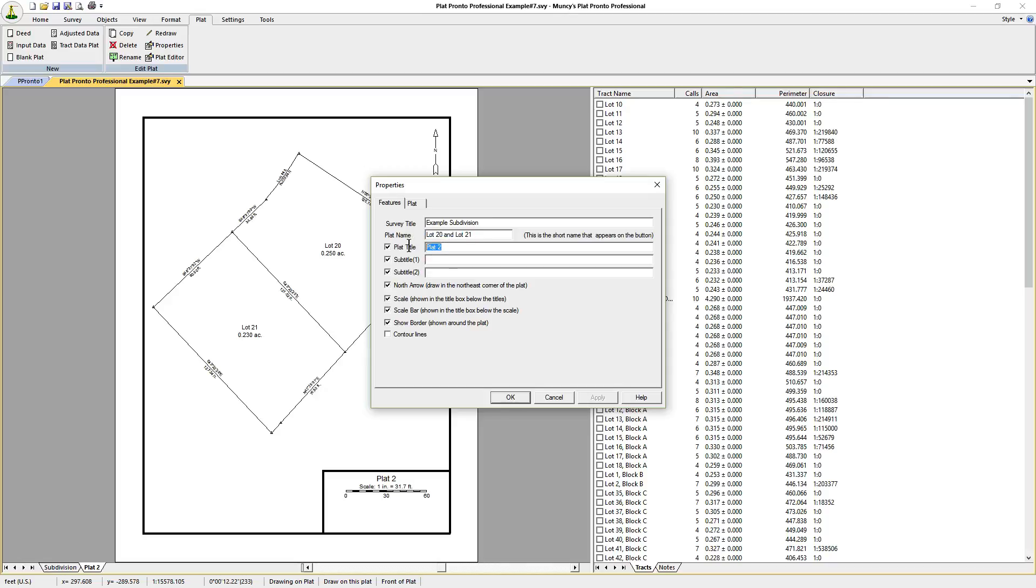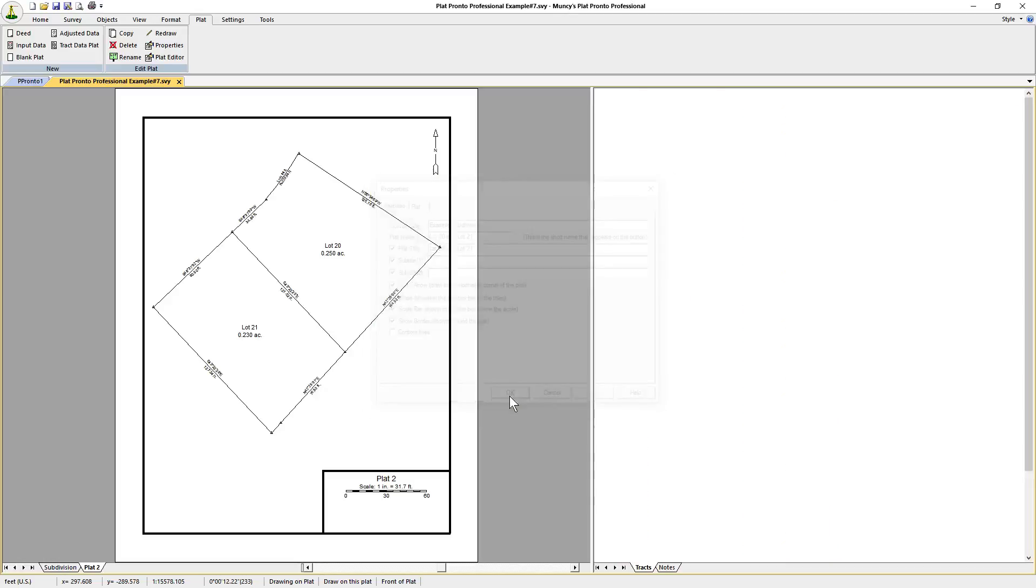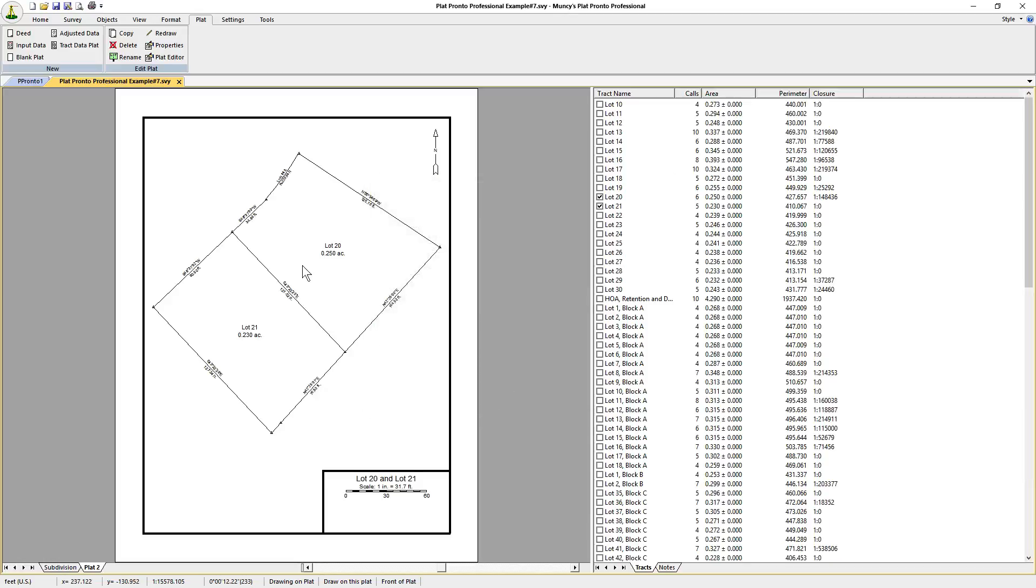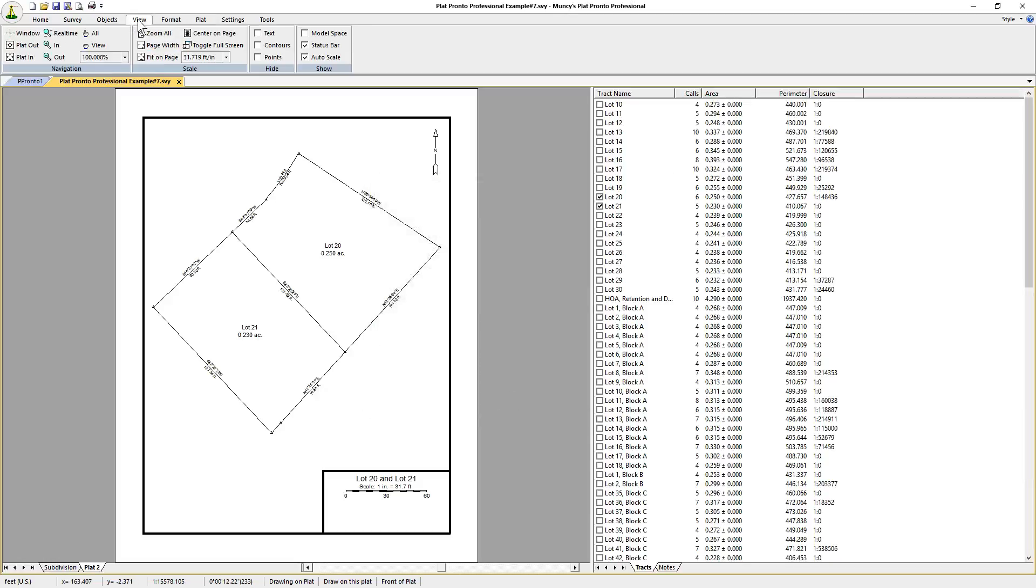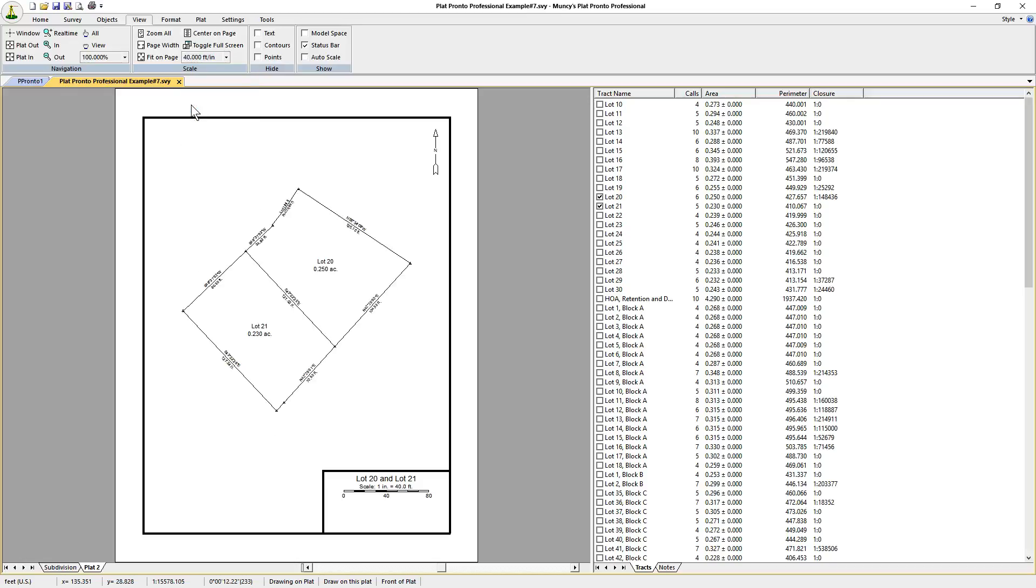We'll put that in as the plat title. Click OK, and on the scale, click View and change the scale to 40 feet to an inch. And there you have it.